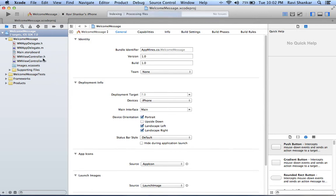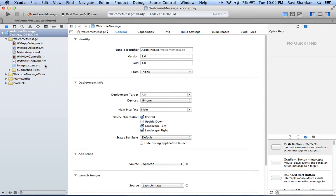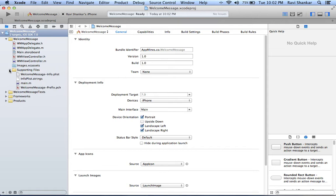There are certain files which get automatically created like the app delegate, the main storyboard, the view controller.h, view controller.m. And if you expand support files you have seven files listed here.